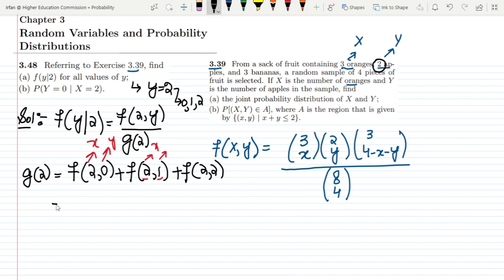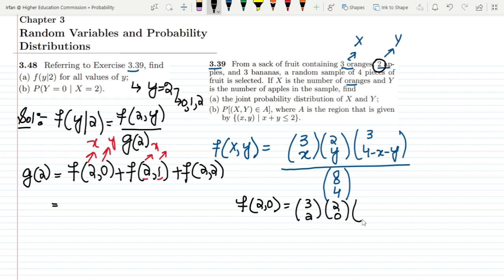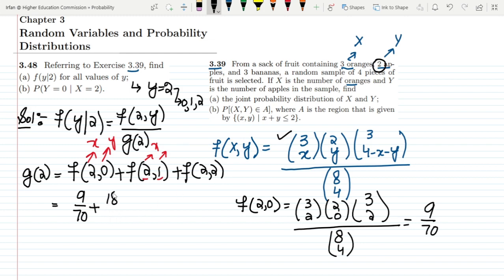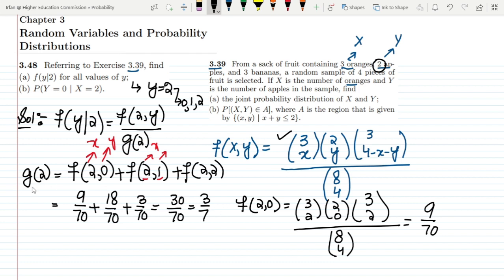Putting all values into the joint probability formula: f(2,0) = C(3,2)·C(2,0)·C(3,2) / C(8,4) = 9/70. Similarly, f(2,1) = 18/70, and f(2,2) = 3/70. Summing these gives g(2) = 30/70 = 3/7.